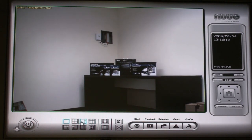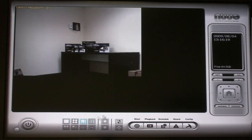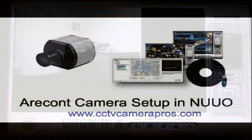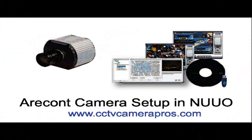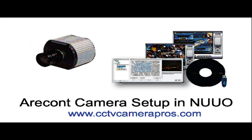We hope that this video was useful in demonstrating how to configure an Arecont megapixel camera to be recognized by NUUO IP camera software. If you have any questions about this video or anything related to video surveillance equipment, please contact CCTV Camera Pros at our website. Thank you for watching our video.